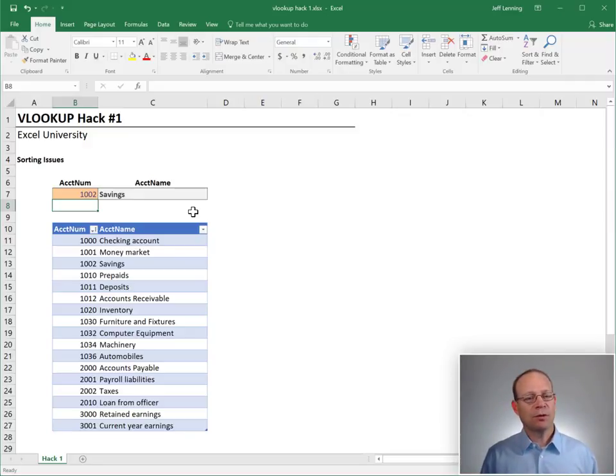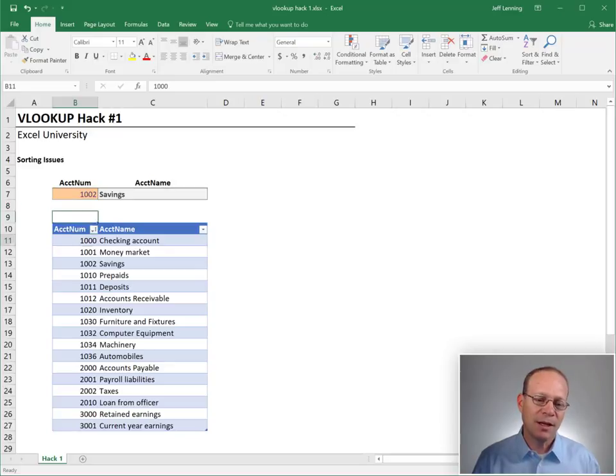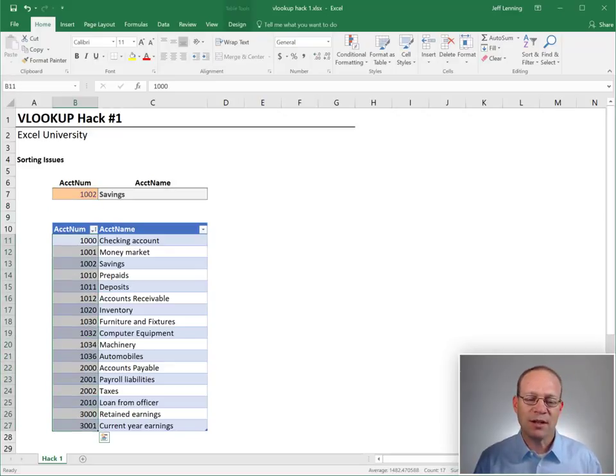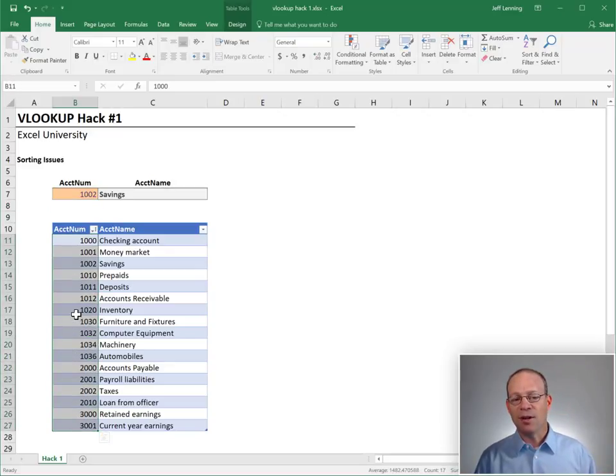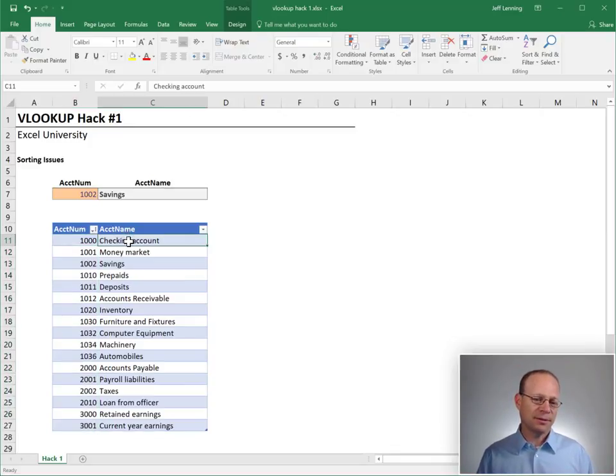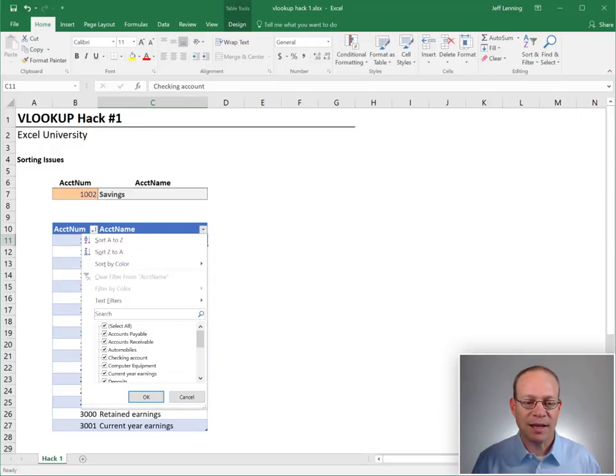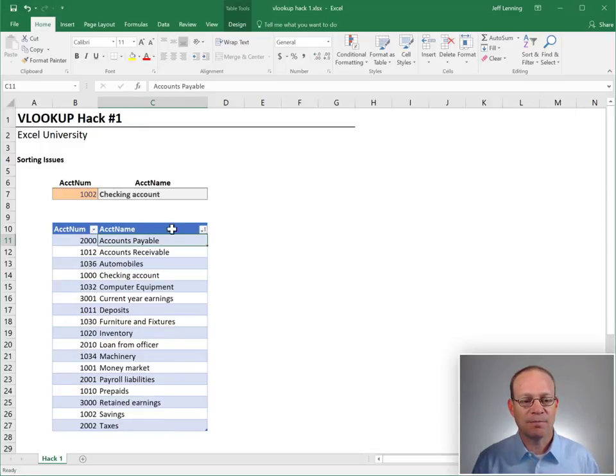Or do we? Okay, let's just pay careful attention here. We notice that the data is sorted in ascending order by the account num column. So does sort order matter? Let's find out. Let's go ahead and sort it by the account name column instead.